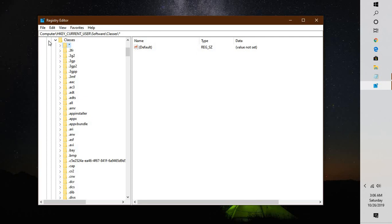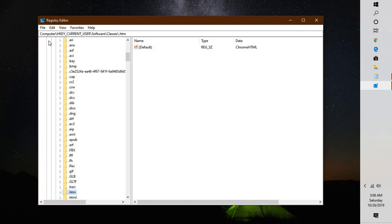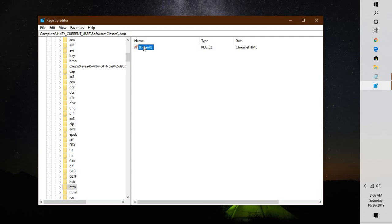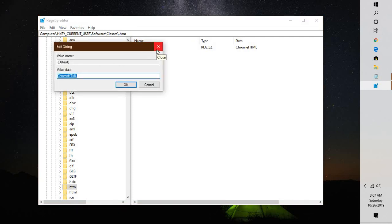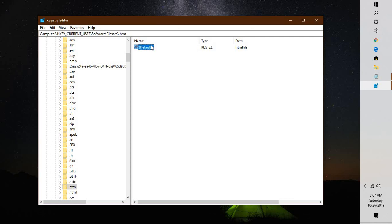Look for the key named '.htm'. Highlight '.htm', right-click on it, and click Modify. You will need to change the value from 'ChromeHTML' to 'htmlfile' (all in lowercase). If you see 'FirefoxHTML' instead, change that to 'htmlfile' as well.